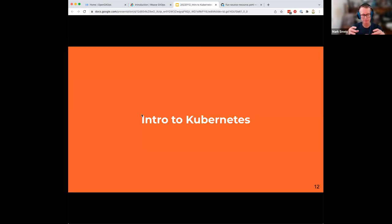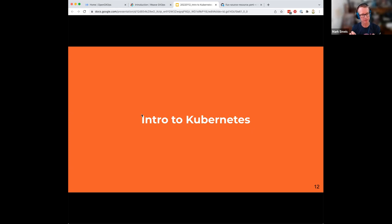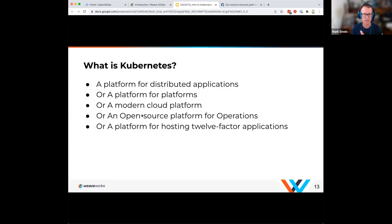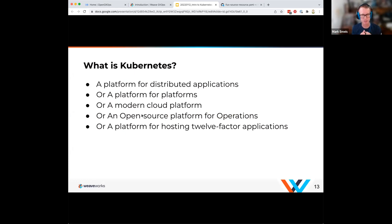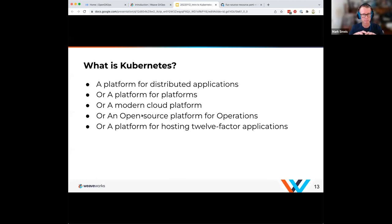Let's talk more about how Kubernetes operates. When somebody asks me what Kubernetes is, I've responded with many answers: it's a platform for distributed applications, a platform of platforms, a modern cloud platform, an open source platform for operations, or a platform for hosting 12-factor applications. If you haven't heard of 12-factor applications, I'd encourage you to check out 12factor.net — it's a set of 12 principles for building cloud-native applications.